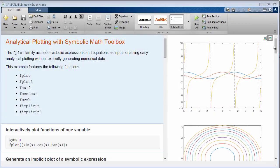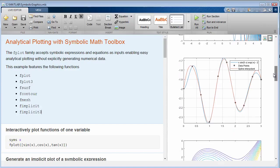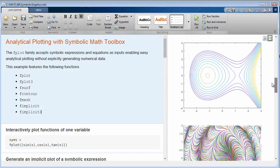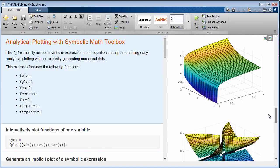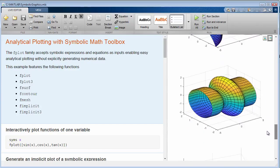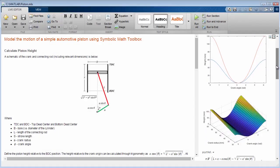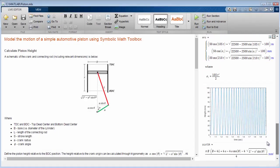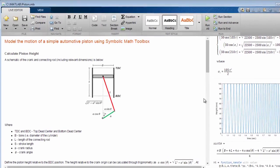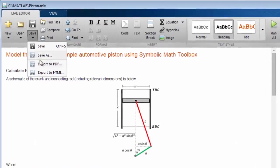You can visualize analytical solutions in 2D and 3D with plotting functions for curves, surfaces, contours, and meshes. You can document and share your calculations in an intuitive mathematical typeset.